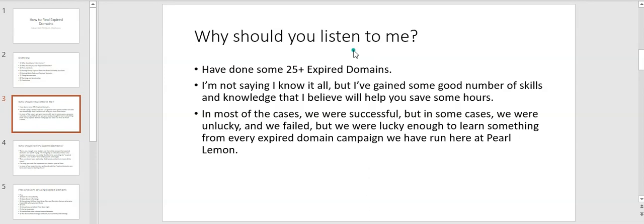In most of the cases, if I have to conclude all of my expired domain experiments here at Pearl Lemon, I would say we were successful in most cases, but in some cases we were unlucky and we failed as well. But we were lucky enough to learn something from every expired domain campaign we have run here at Pearl Lemon.